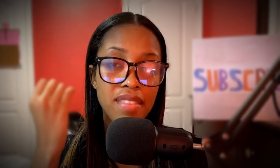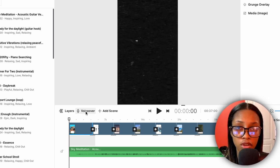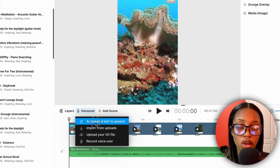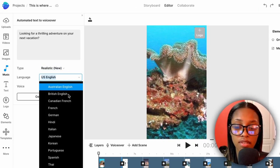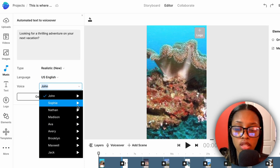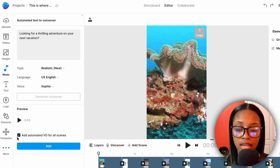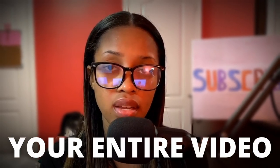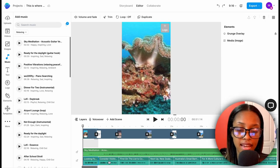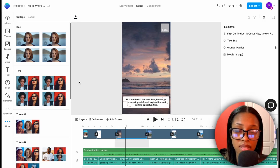Once you have your clips and sound together, you need to add a voiceover. Go to the beginning of your video, click where it says 'Voice Over,' then click 'Automated Text to Speech.' You'll see options to choose the type of voice — realistic or legacy — as well as language and voice style. Hit play for each voice to find the one you prefer, select it, and click 'Generate Voice Over.' At the bottom, check the box that says 'Add automated voice over for all scenes,' click 'Add,' and it will generate all voiceovers for your entire video at once.